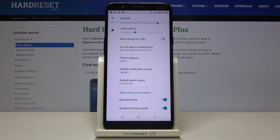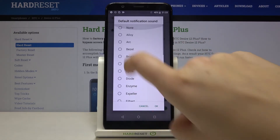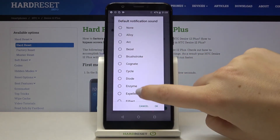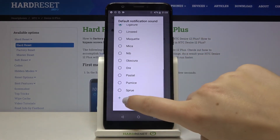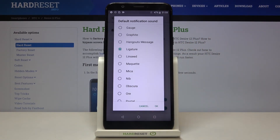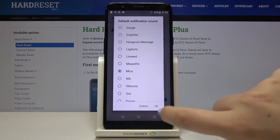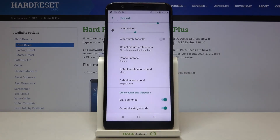The same process applies to notifications or alarms — simply tap on it, and here we've got the list and the none option. We can also add our own. To change the notification sound, just tap on the one you want to use, mark it, and tap OK — it also changes immediately.